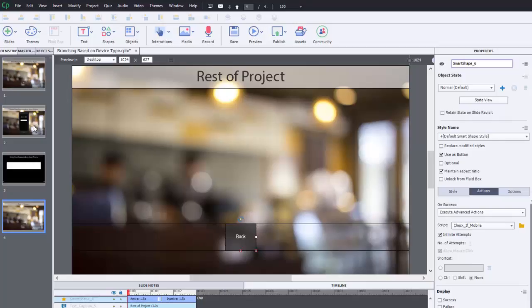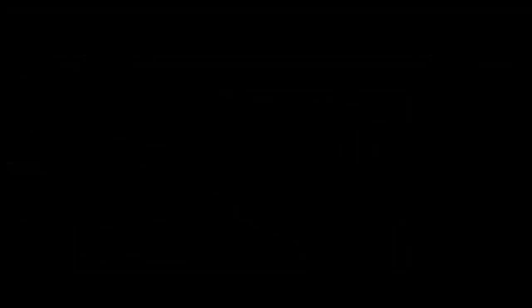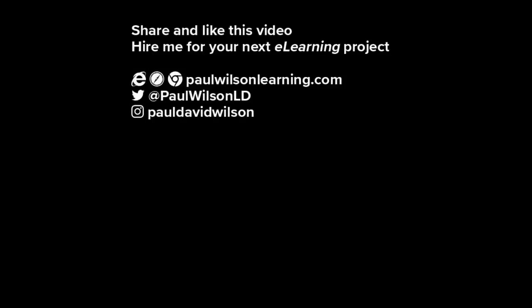If you thought this video was useful, please share it with your colleagues. If you need help with your next e-learning project, consider hiring me. My focus is to create effective e-learning that helps you achieve your business goals. Visit my website at paulwilsonlearning.com, follow me on Twitter at paulwilsonld, and don't forget to subscribe to my YouTube channel.